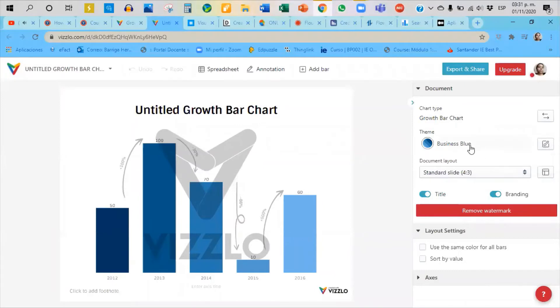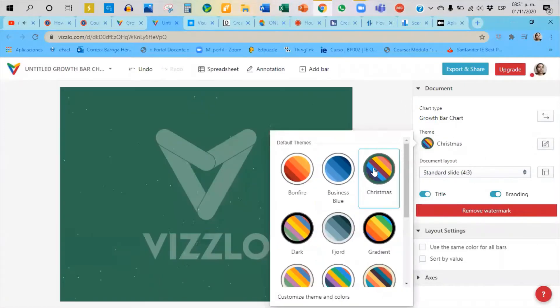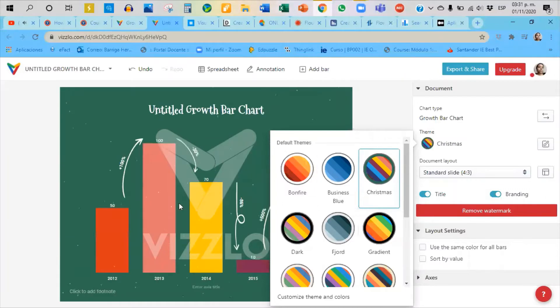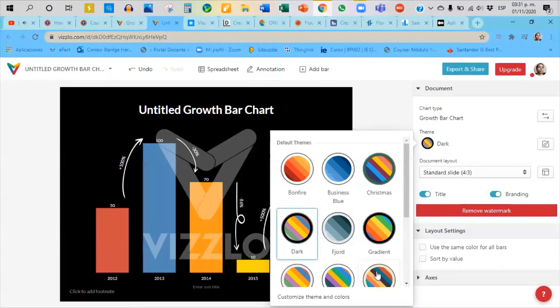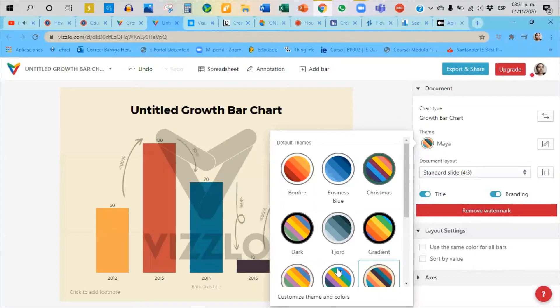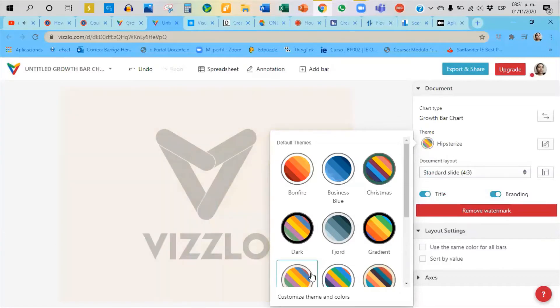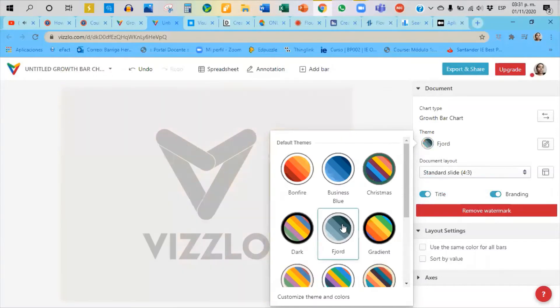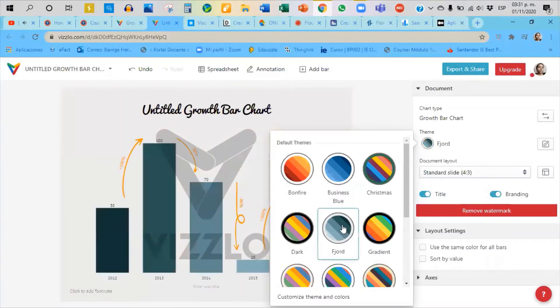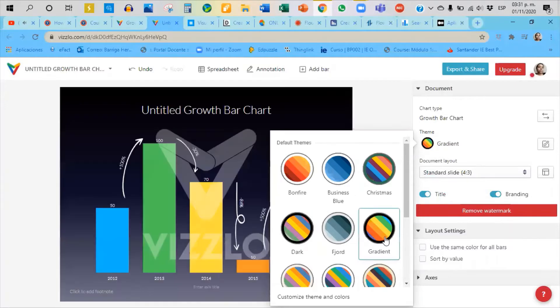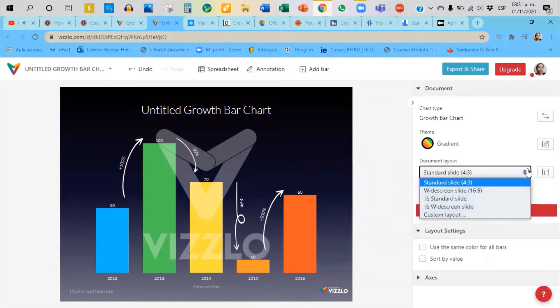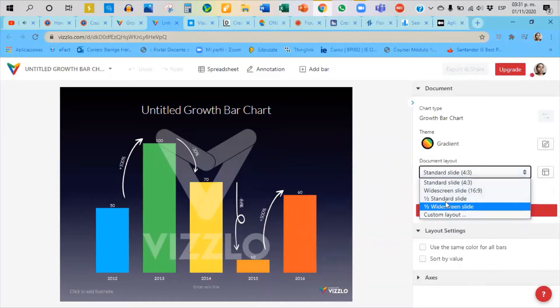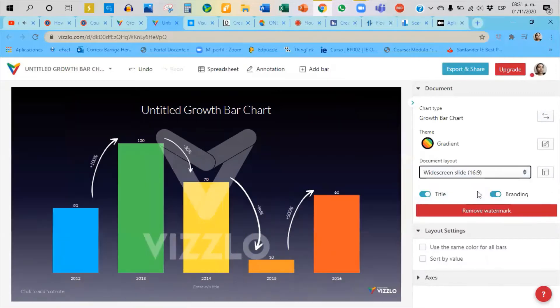We can change here the kind of bars or the kind of chart, but we're going to keep with this one. We can change here the color of the bars or the theme of the graphic completely. Maybe you can see changes. It doesn't matter if you have the watermark, you are not going to be able to remove it unless you pay for it. I'm going to pick gradient, this one is nice.